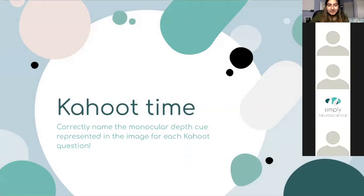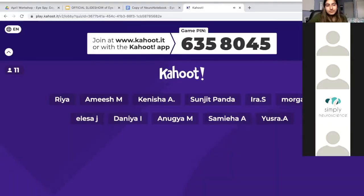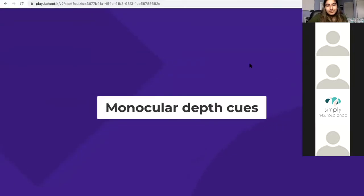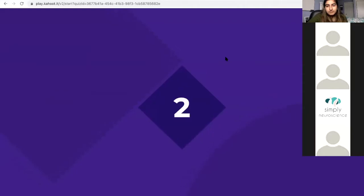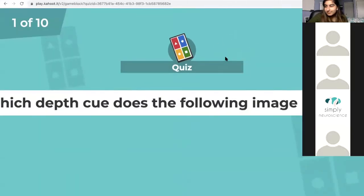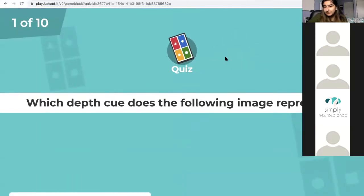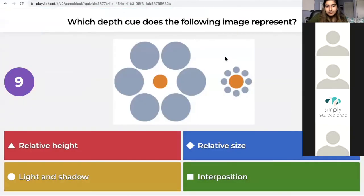So now you'll be doing the Kahoot, which will cover monocular depth cues. You'll see an image and you have to identify which monocular depth cue it represents. You don't have a ton of time, so hurry.